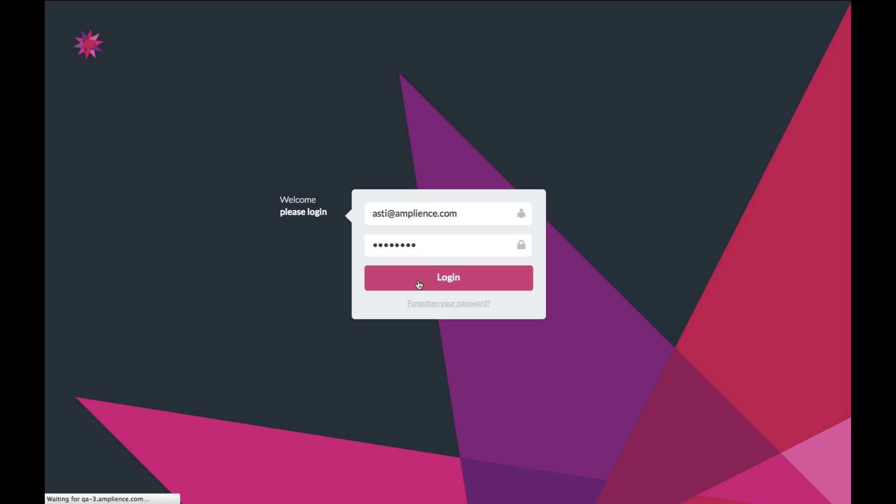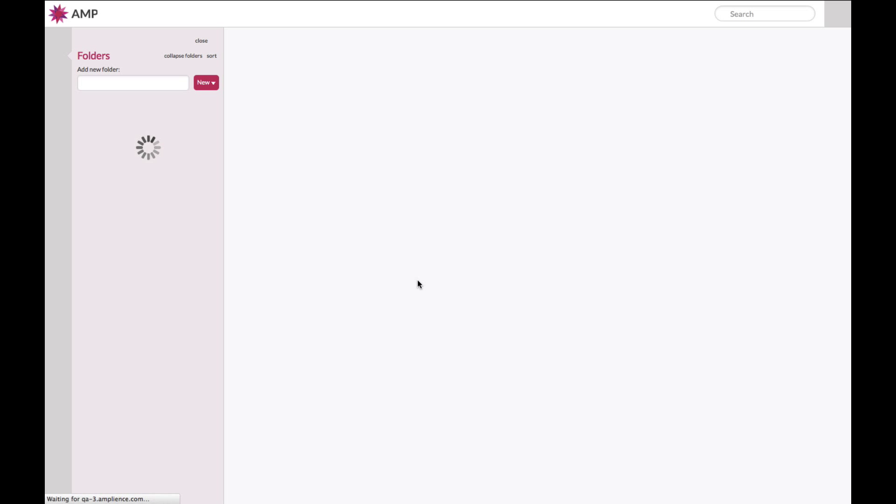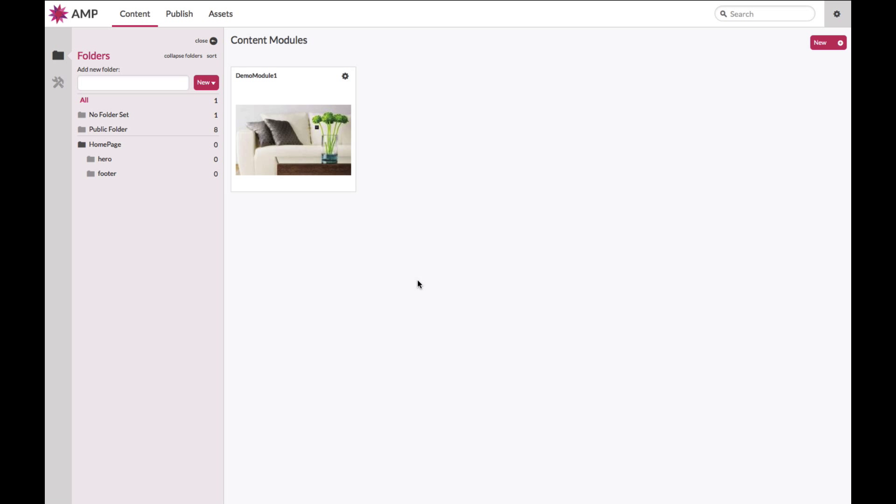Please sign in using the credentials that have been provided to you by the Ampliance provisioning team. Once you're logged in, you will notice that you have landed on the content modules dashboard. If you are logging in for the first time, this area will be blank. If you are logging in subsequently, you will note thumbnail previews of the content modules that you have created to date.